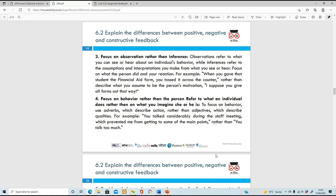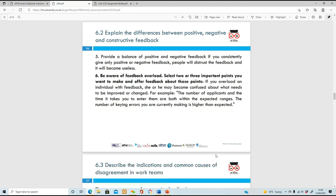Focus on behaviour rather than the person - refer to what an individual does rather than what you're imagining they do. Number five: provide a balance of positive and negative feedback. If you only give positive or only negative feedback, people will distrust it - they'll say 'she's always saying nice things' or 'she's always giving me negative feedback, she must not like me.' But if you give a good mix of positive and negative, it will be more rounded.